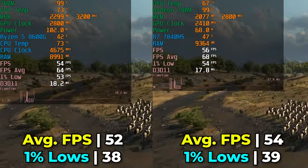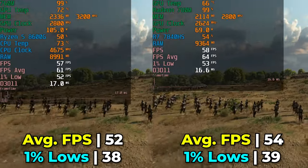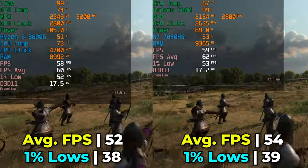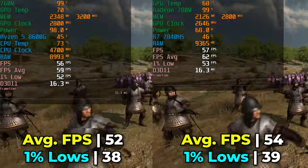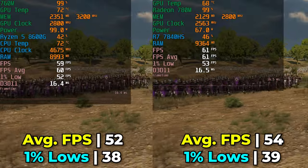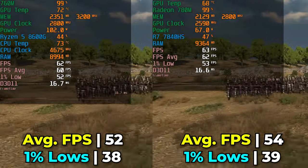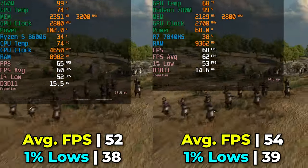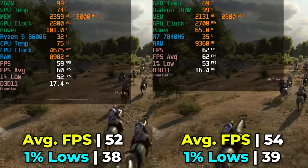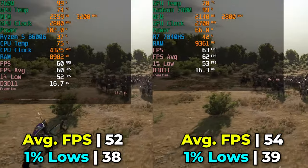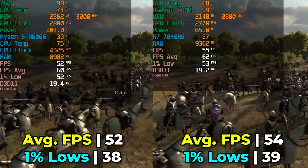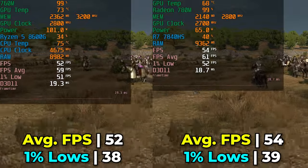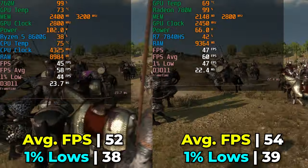Mount & Blade 2: Bannerlord at medium in-game graphics settings shows a far smaller difference between the two systems. The 780M is technically taking the lead, but a 2 FPS difference in the average and a one-frame difference in 1% lows is not noticeable — effectively the same level of performance. Considering the 760M has four fewer GPU cores, it's not exactly a great look for the 7840HS, but the higher TDP and memory clock increases are effectively making up for that core deficit.